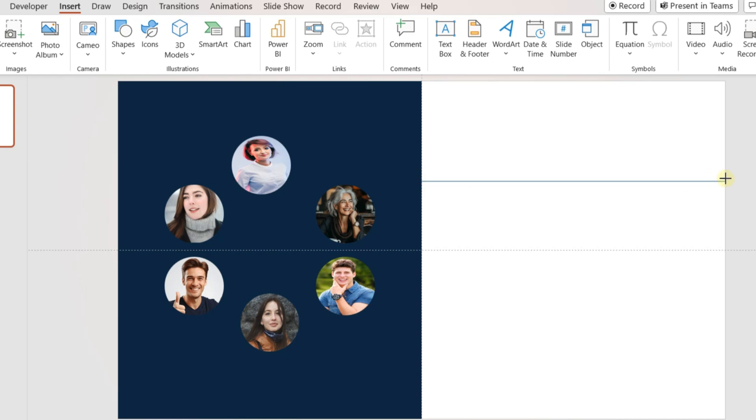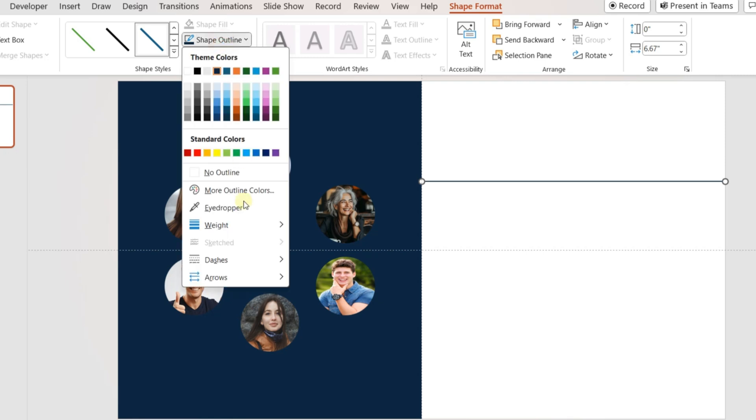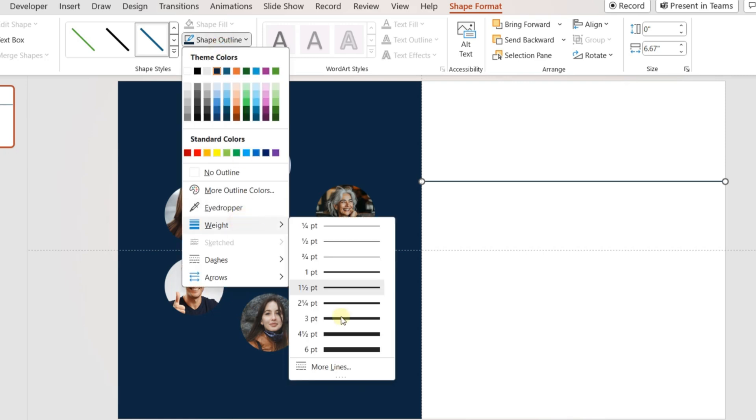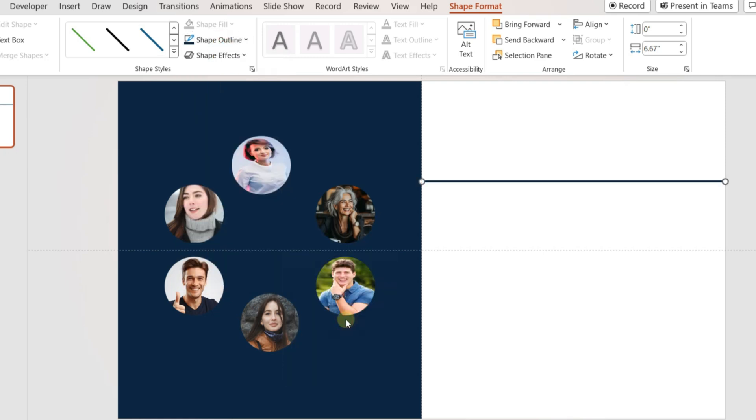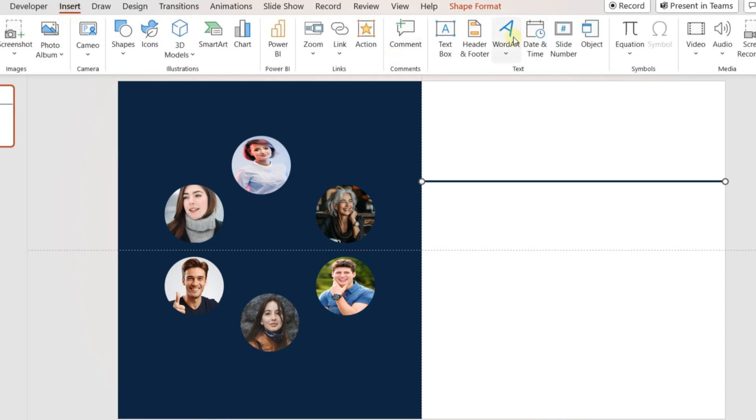Insert a line shape and place it on the right side of the slide. Change the format and adjust the width of the line. Add a heading above the line.